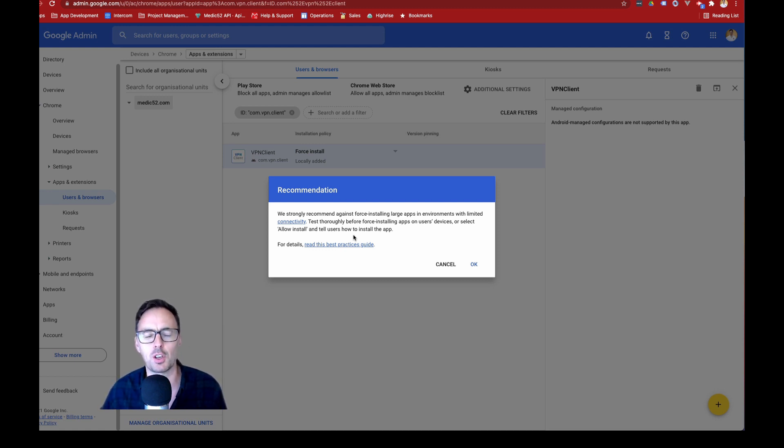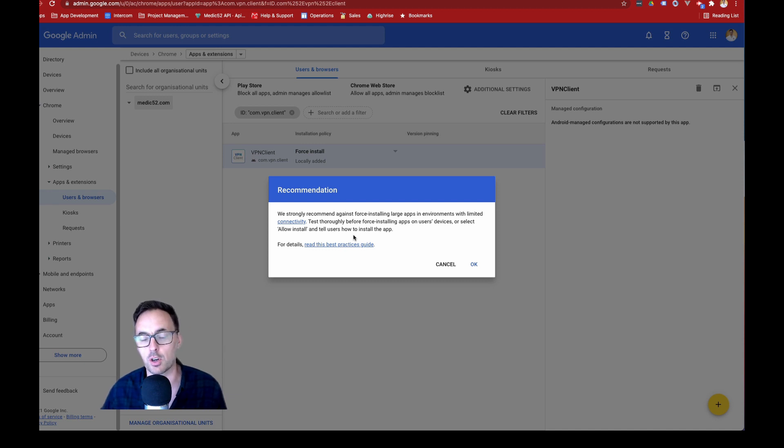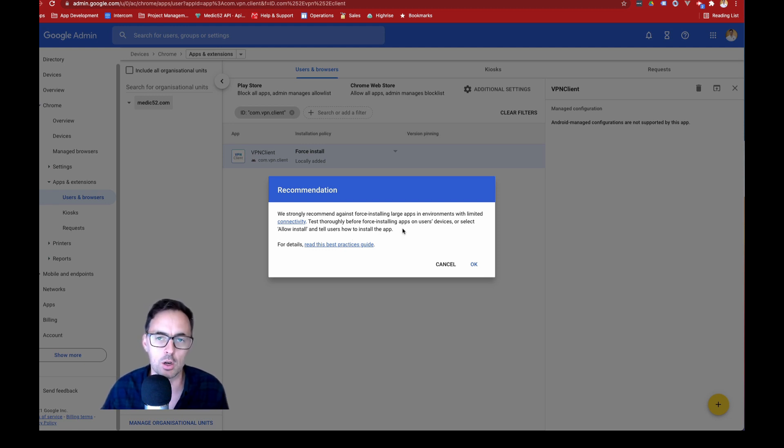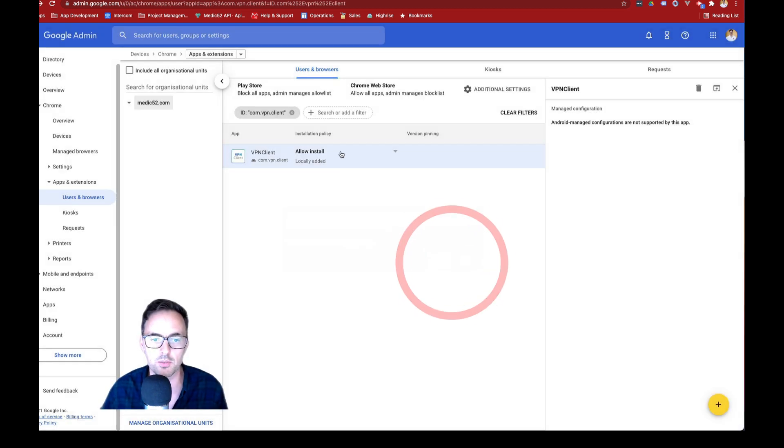Obviously, if you've got a lot of devices and you force install, then it's going to trigger an awful lot of traffic and data for the user and they're going to have to deal with that. But it is an option so that you can push it to their device.